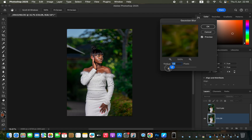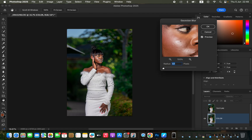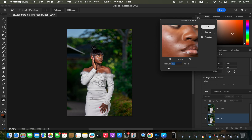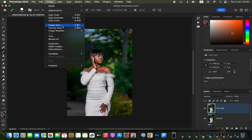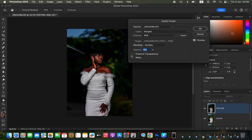In the Gaussian Blur dialog, take the red slider down and click on any red area that has more texture on the skin, then gradually take the slider up until the textures on the skin start disappearing and click OK. Then select the texture layer, activate it, and go to Image > Apply Image.